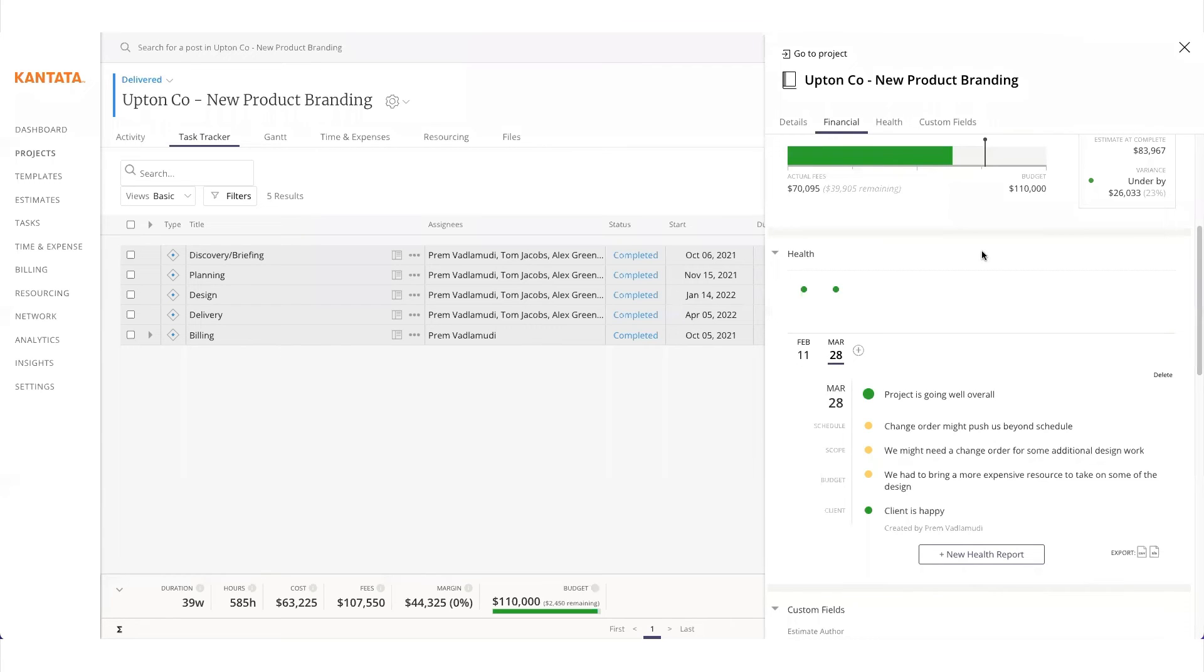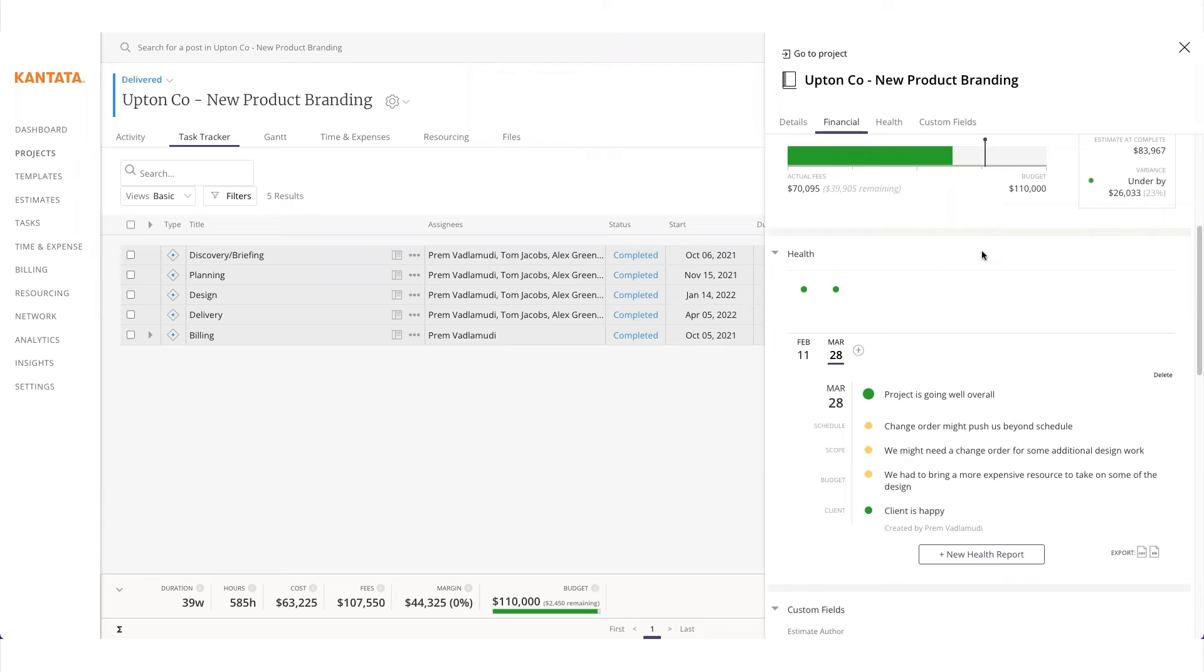Important financial information is also available to then send off to the finance team so they know when and how much to invoice a particular client. They can also use data from Cantata to determine how much revenue to recognize for the GL.